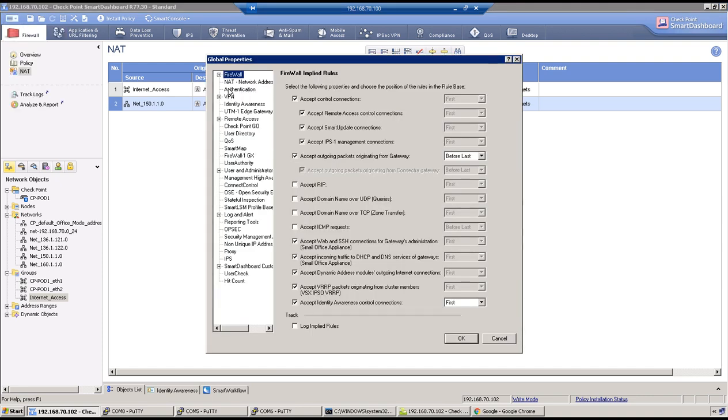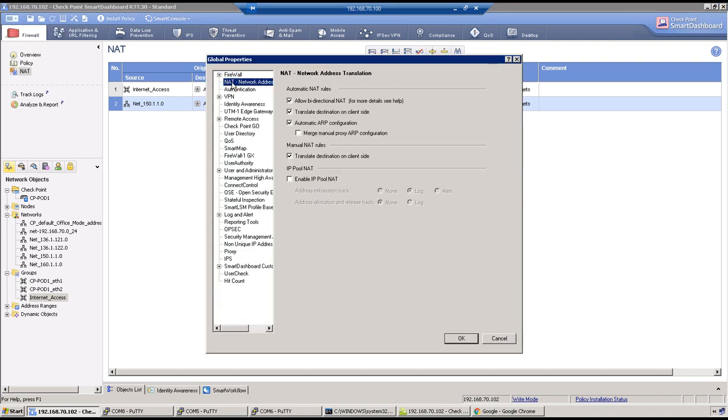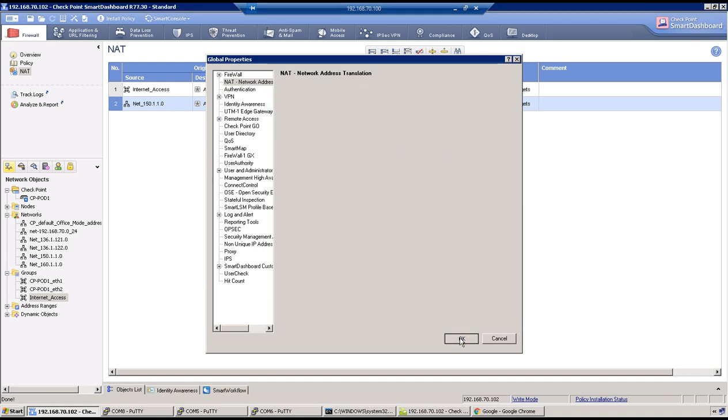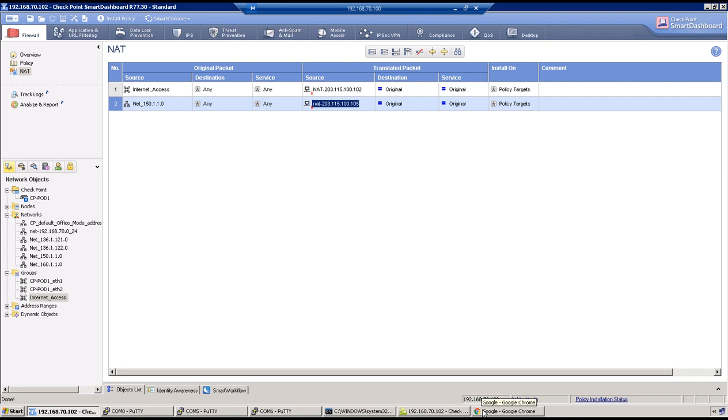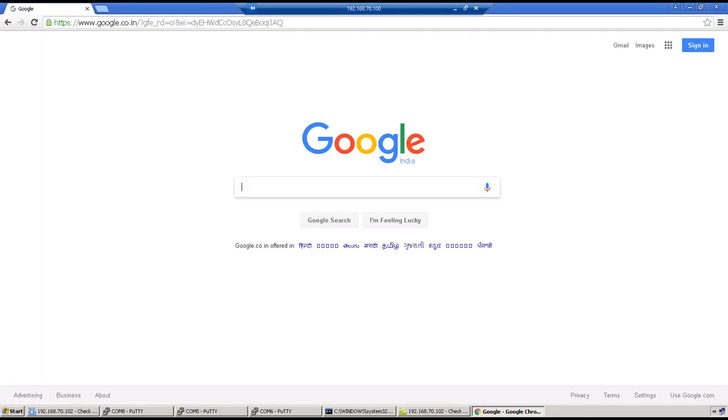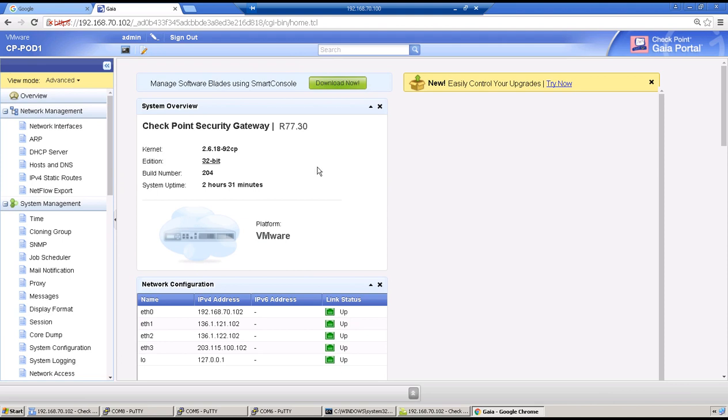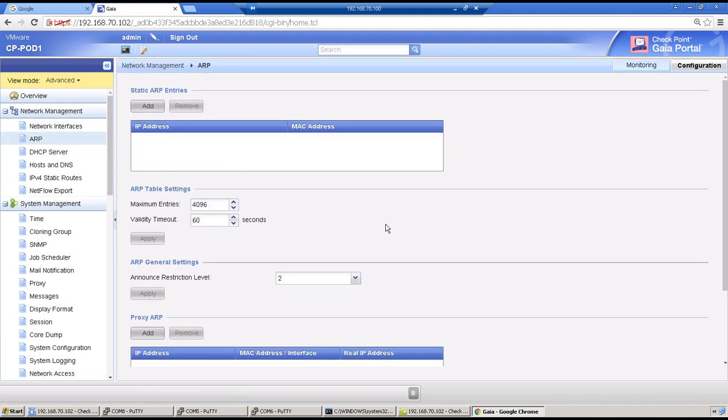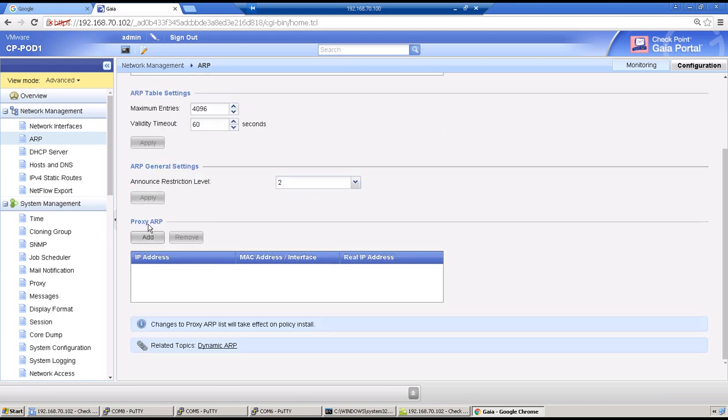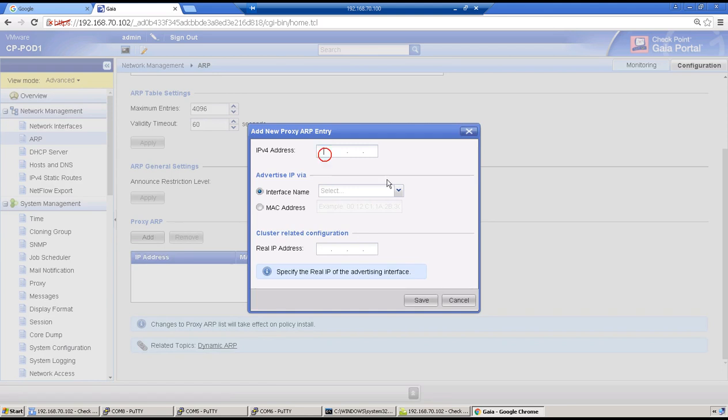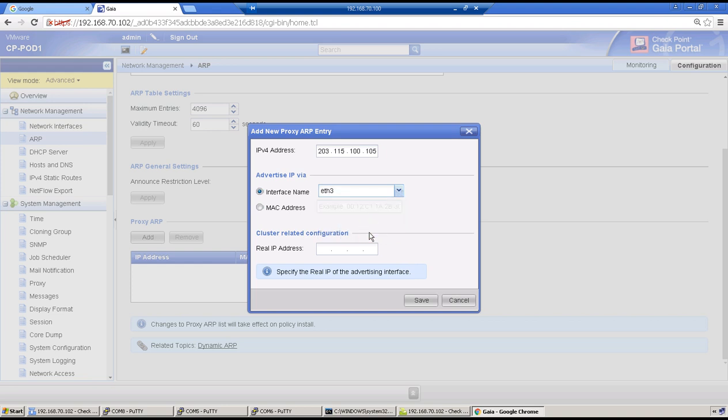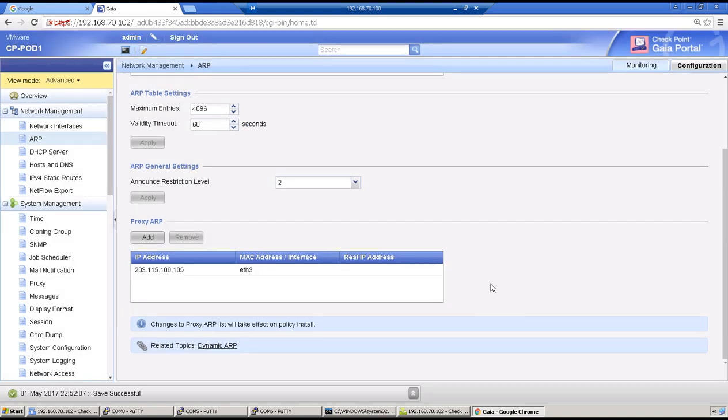You need to enable this option which is 'merge manual proxy ARP configuration'. This is something we have discussed in class why we need to do this. Click on okay. Now go to, now go to browser for example, browser on test machine. We have NAT, we have our configuration here. Scroll down and then we have proxy ARP. Click on add and then IP address 203.1.1.5, then 100, then 105. Which interface will provide the MAC address? That will be Ethernet 3, that's a public interface. Leave other options, click on save.